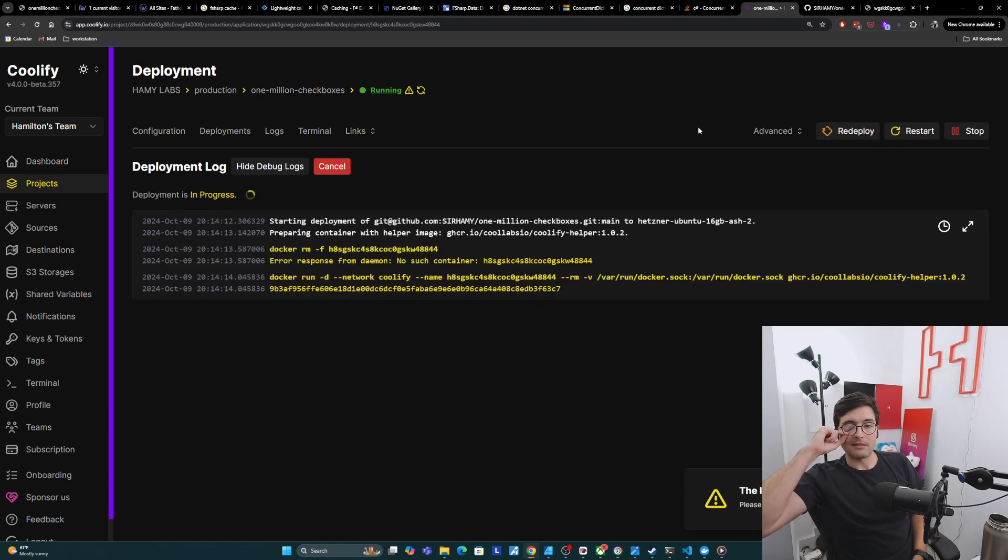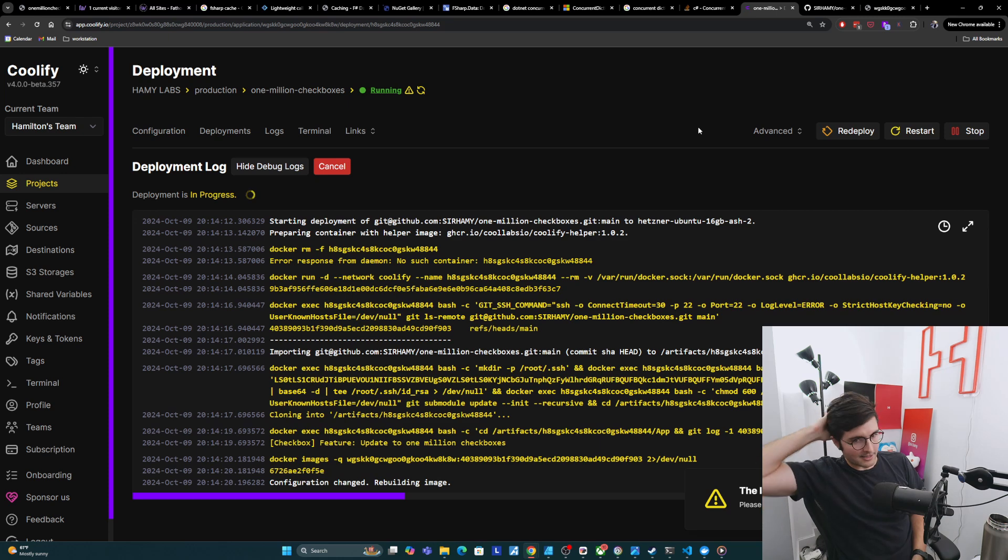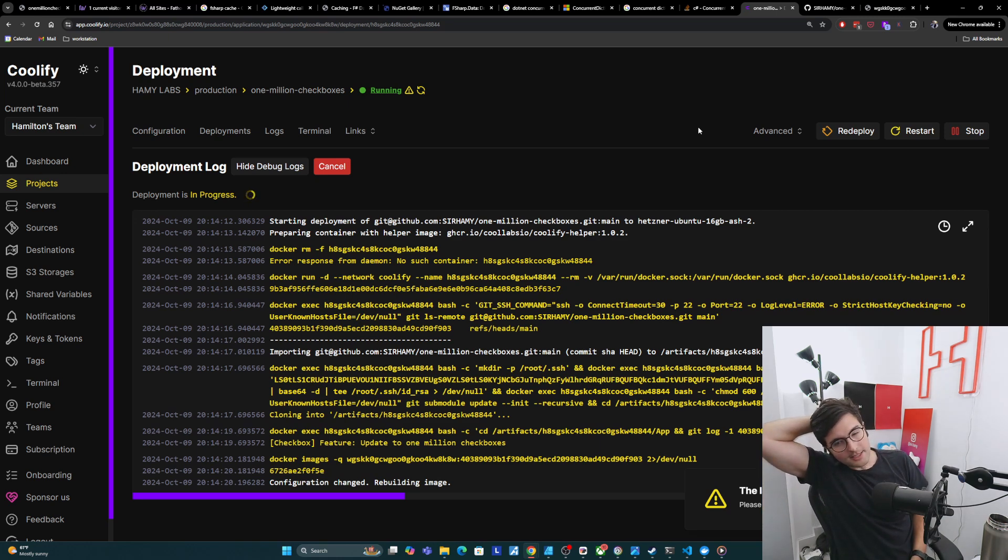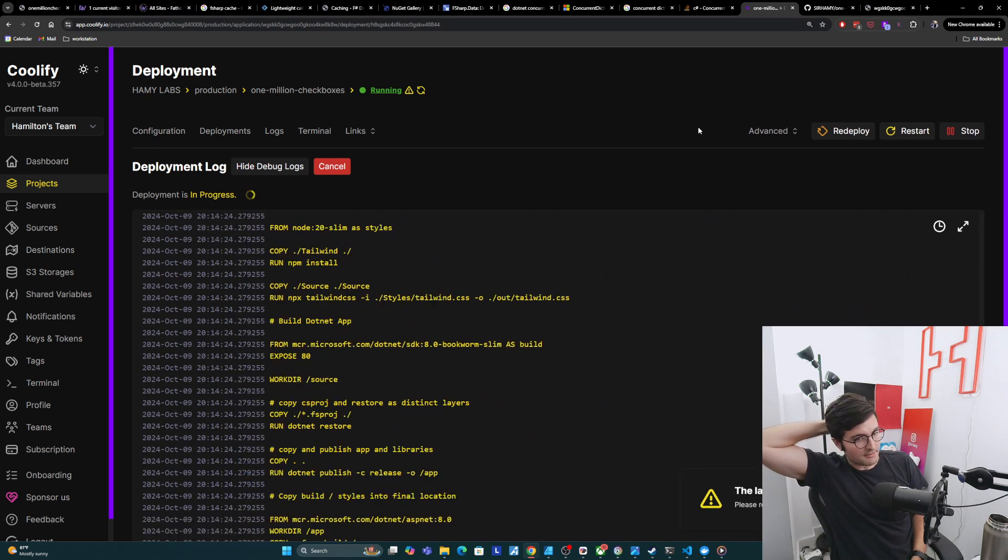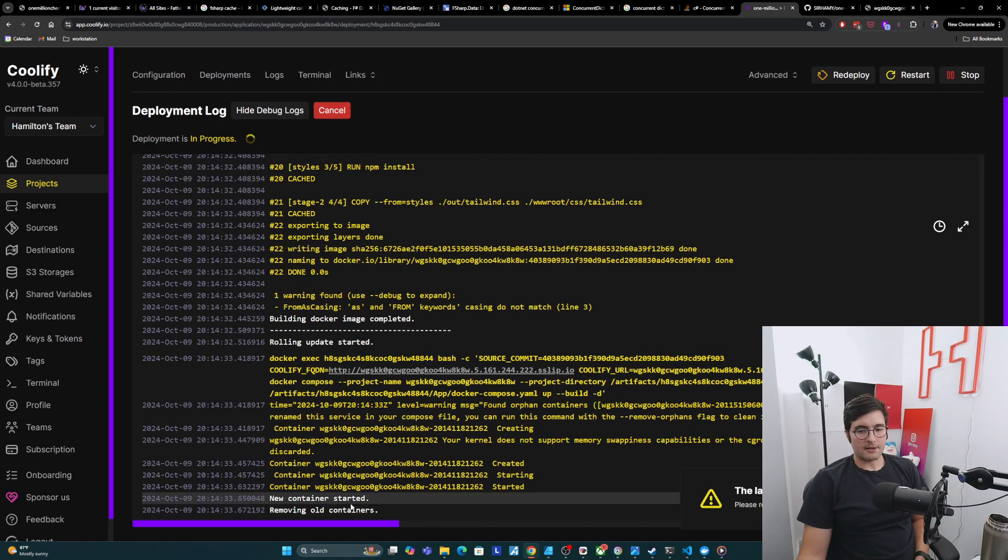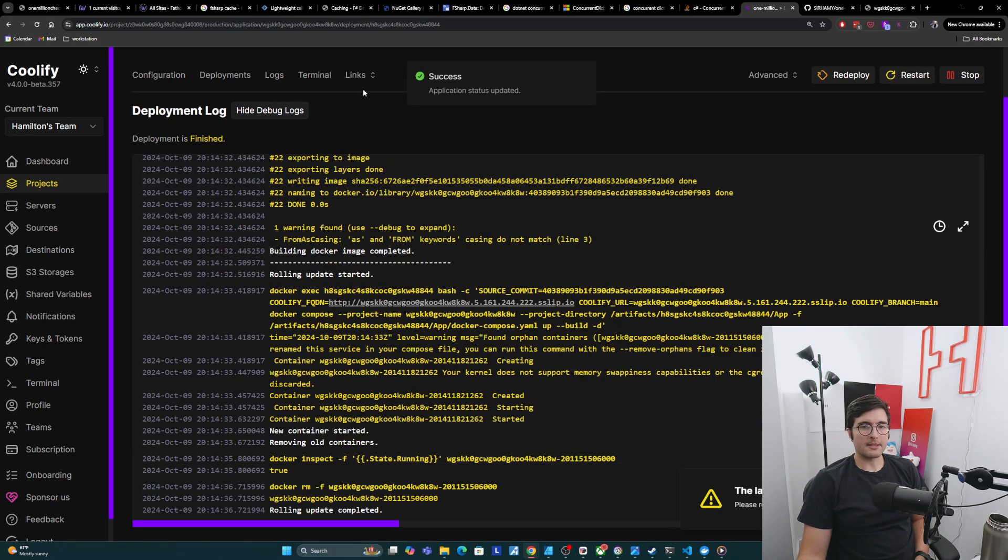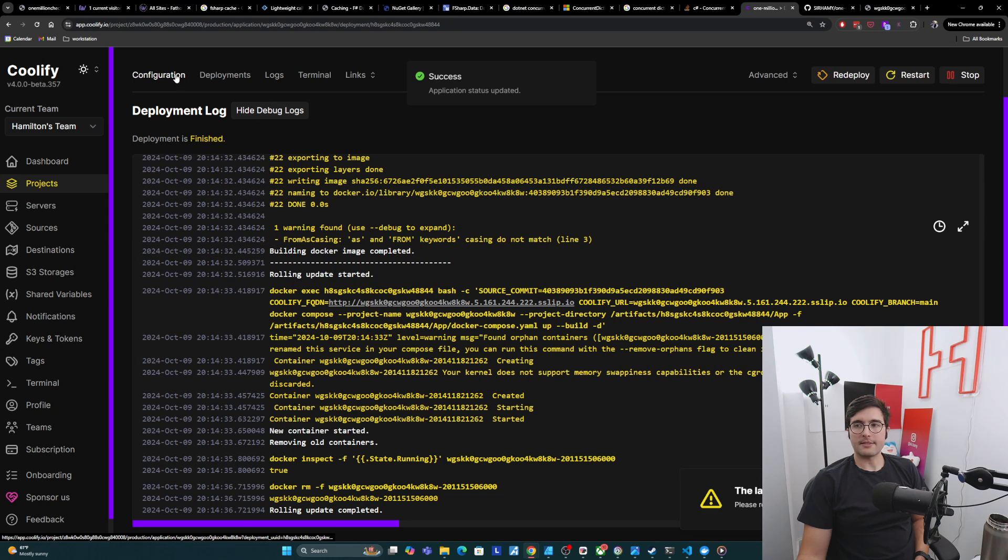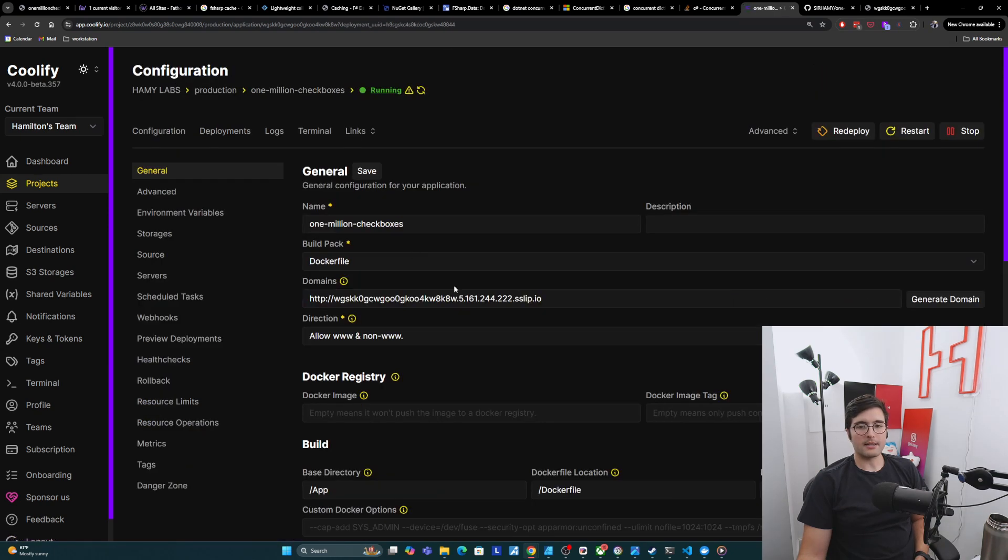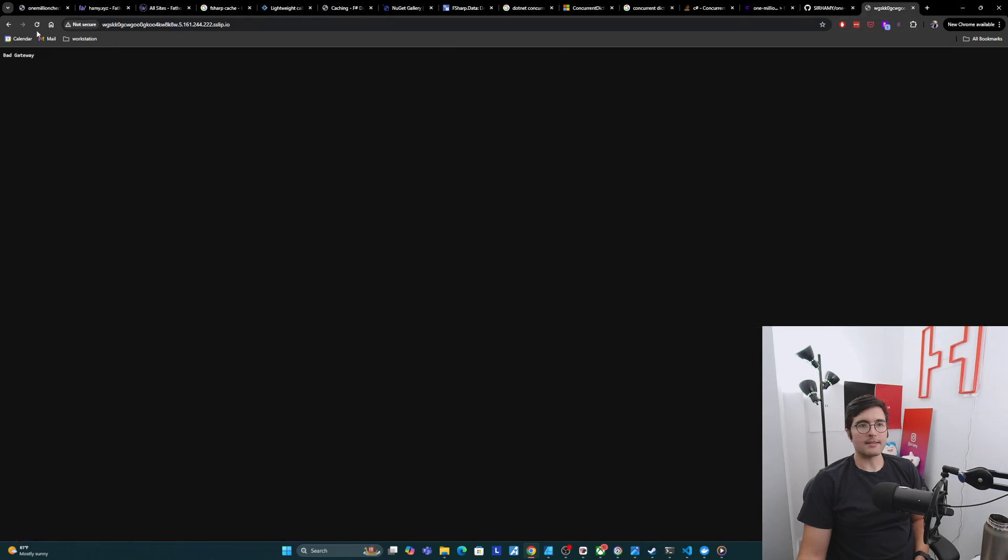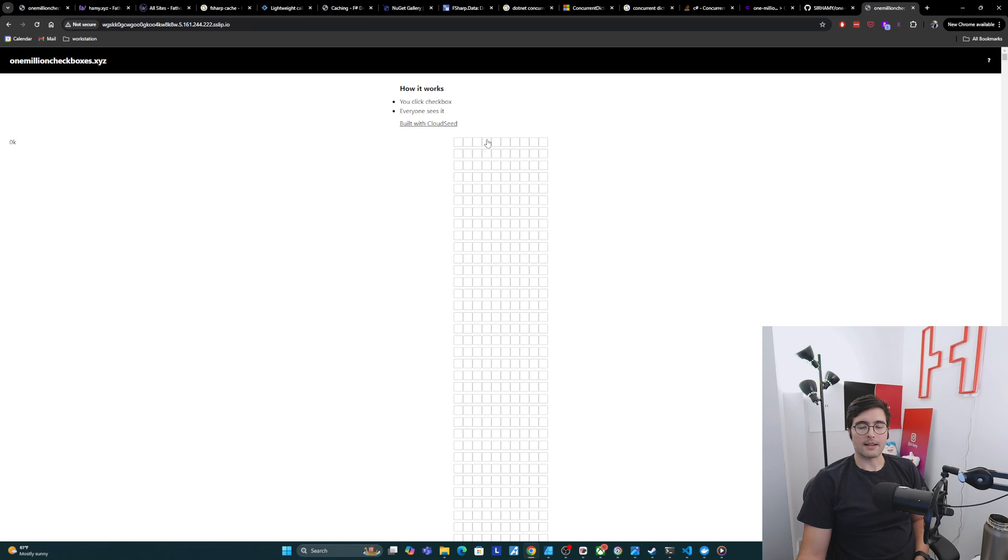So it doesn't like the container, so it looks like it's going to pull anyway, which is fine. Alright, removing the old containers, doing some stuff, rolling update. Great. So it says that it's successfully created. And I think this stays the same. Let's see. Aha, there it is. One million checkboxes.